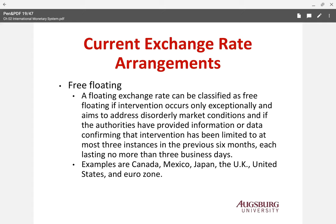Free floating refers to countries that essentially do not intervene. A floating exchange rate is classified as free floating if intervention occurs only exceptionally to address disorderly market conditions, and the authorities must confirm that intervention has been limited to at most three instances in the previous six months. Canada, Mexico, Japan, the UK, the United States, and the Eurozone are the major free-floating currencies. We trust their exchange rates because they are market-driven and government intervention is very limited.